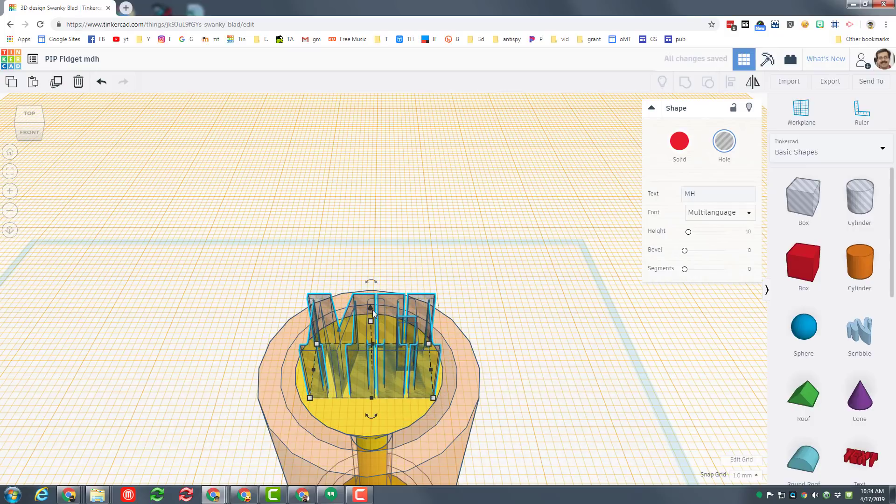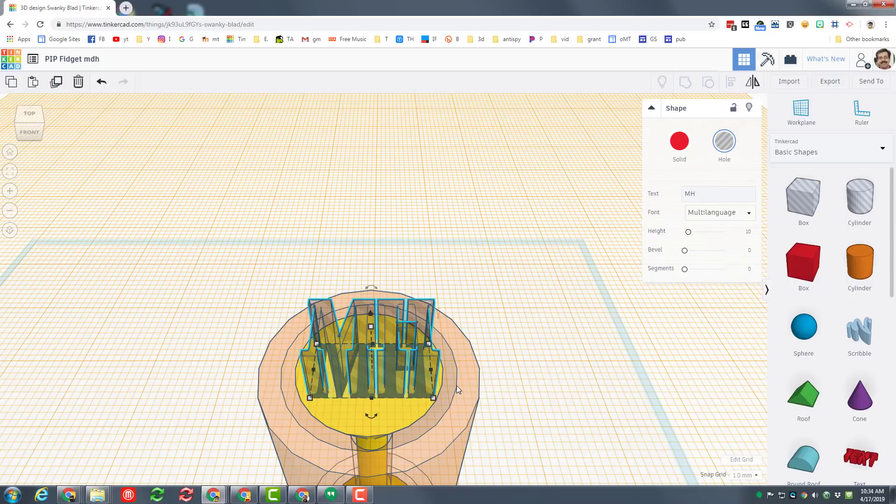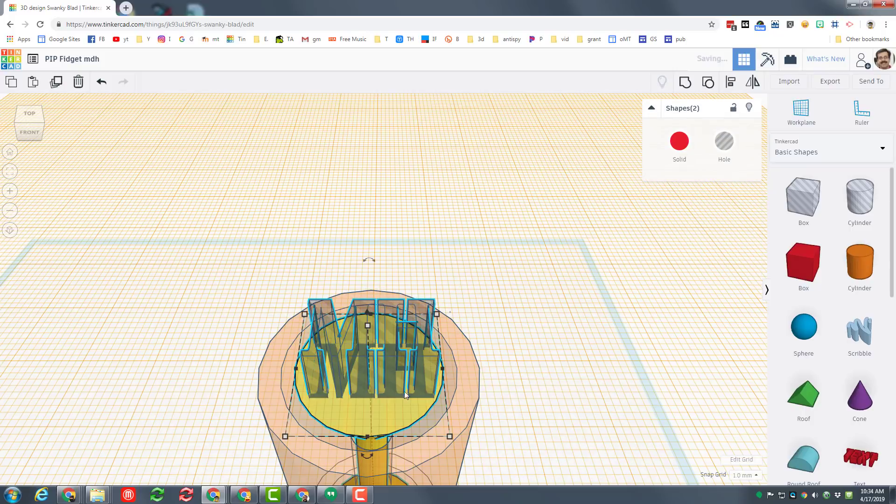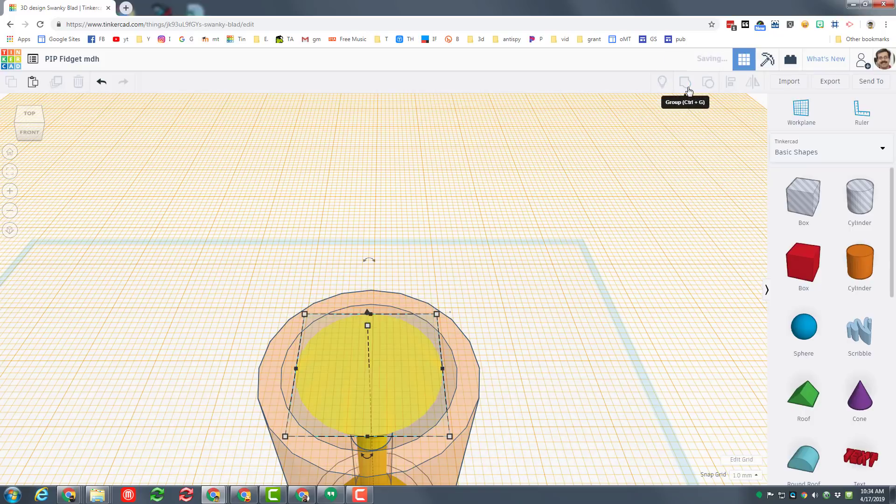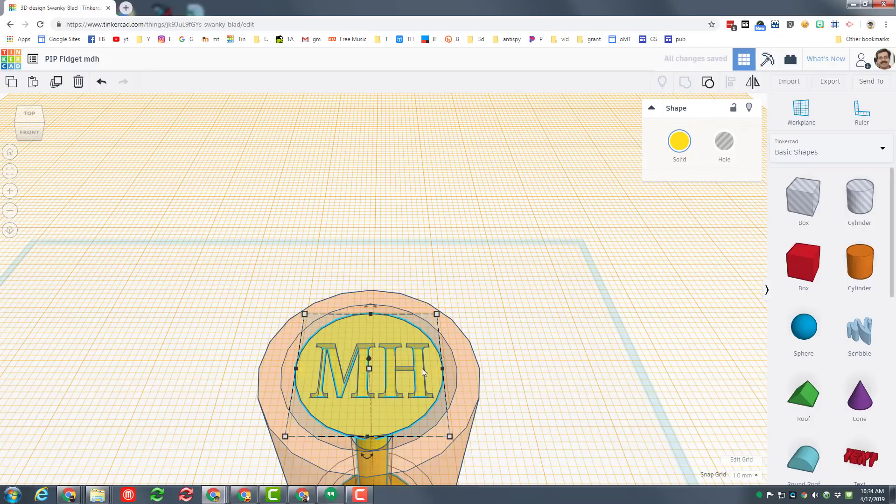And when I do one millimeter and control down, they will sink into the yellow piece. I'm going to click on the yellow piece while holding shift so there are two parts selected, and when I group it my initials will be cut into my sweet fidget spinner.